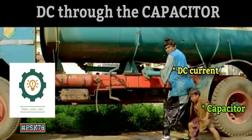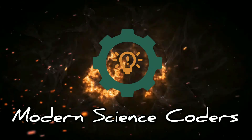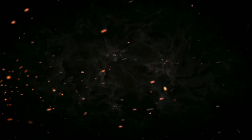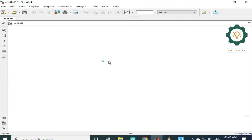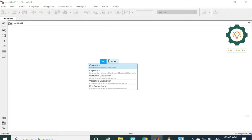Welcome to ModernSense Coders. Let's talk about DC with Capacitor Simulation. Here is a basic video — you can see it on iPad.